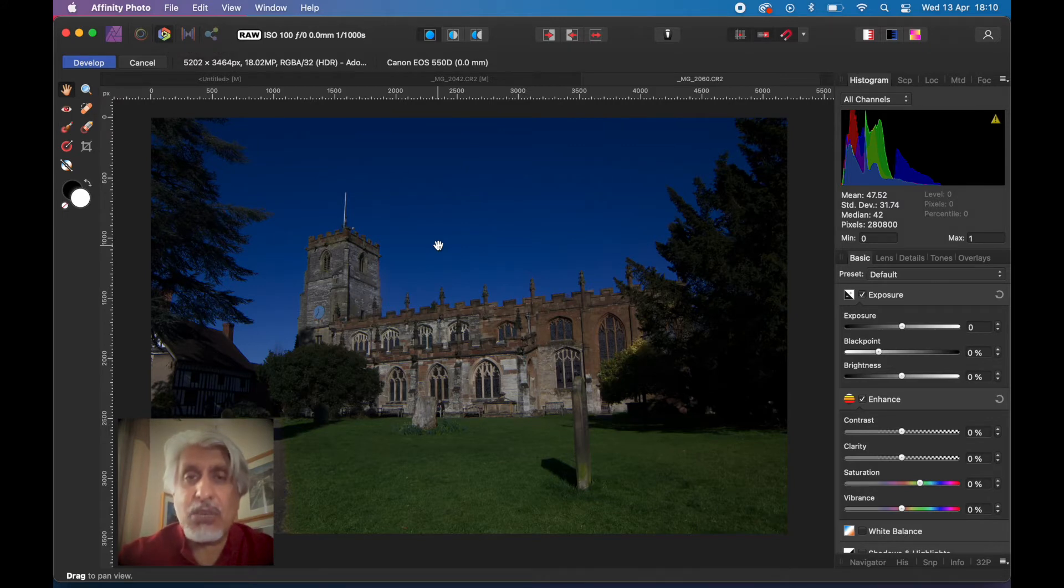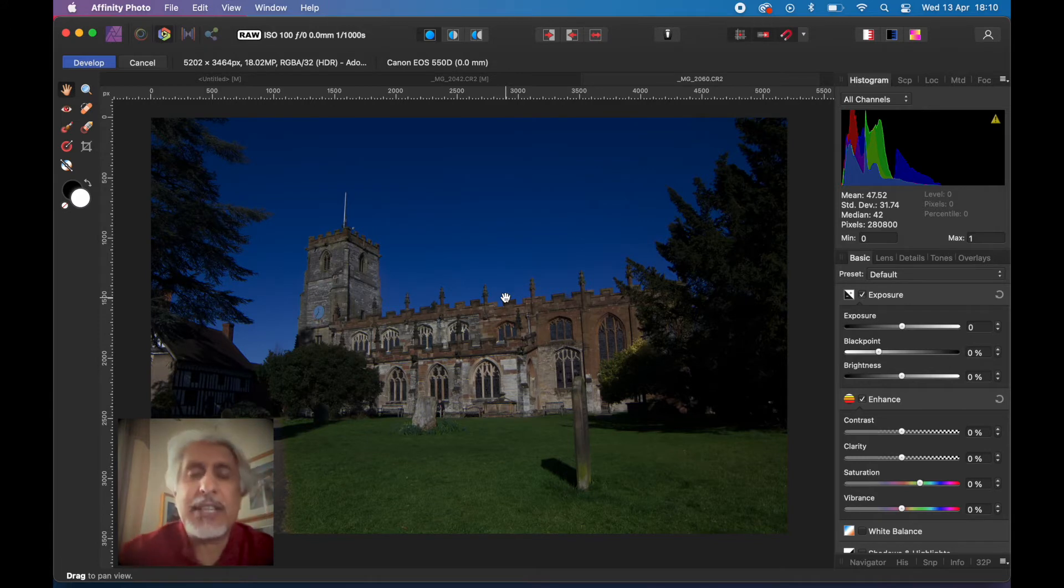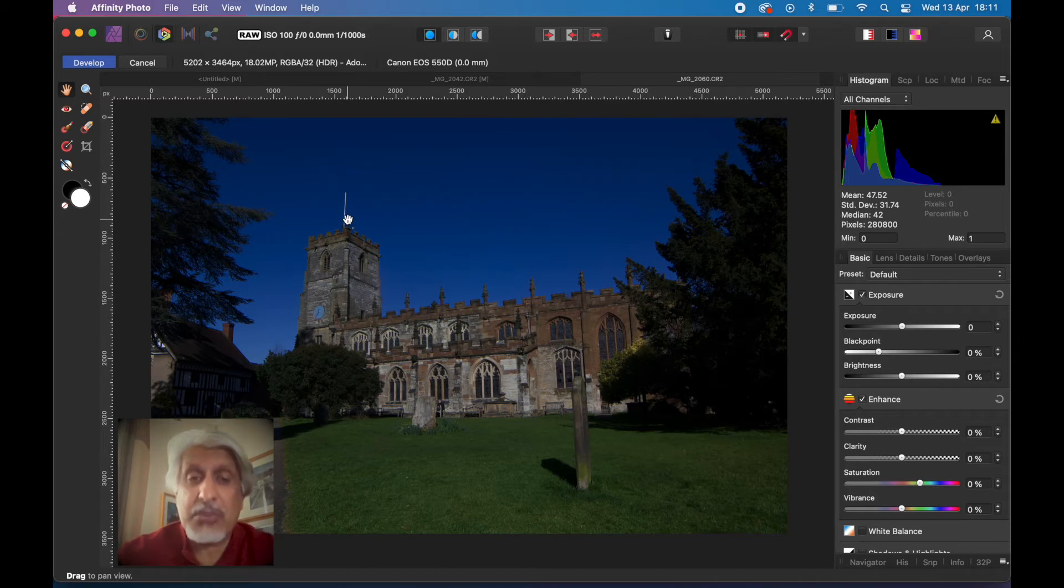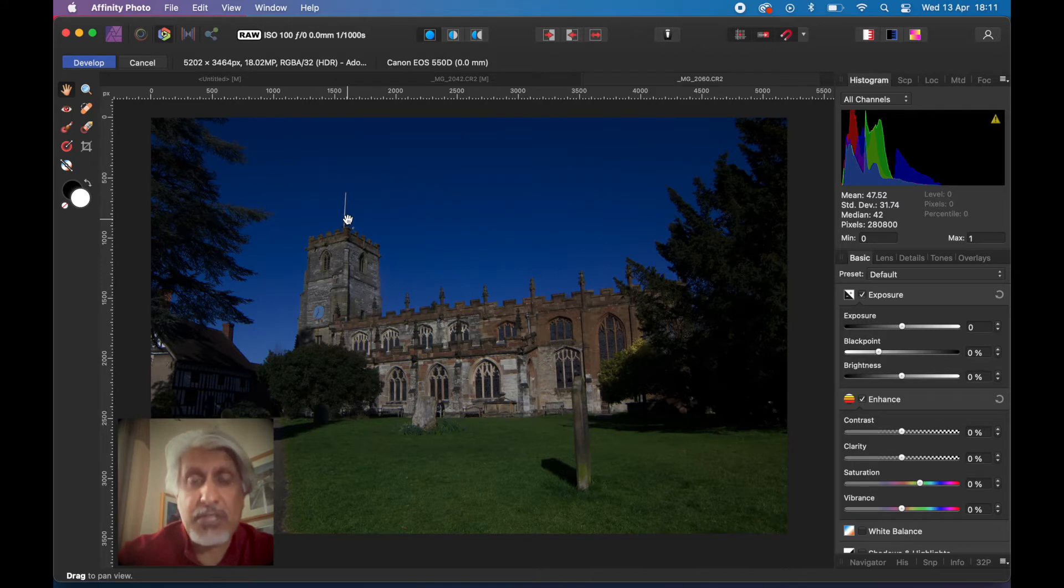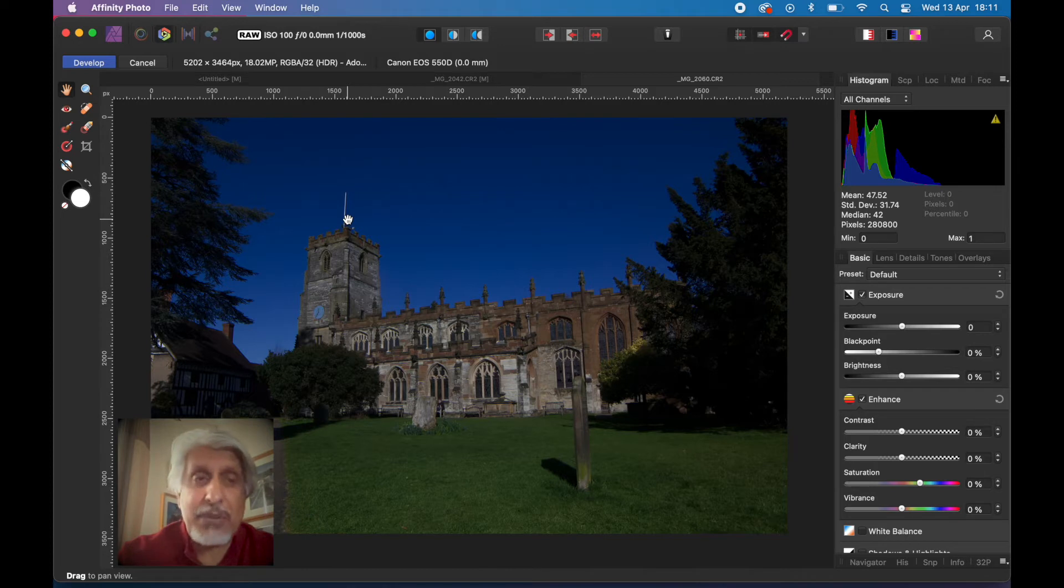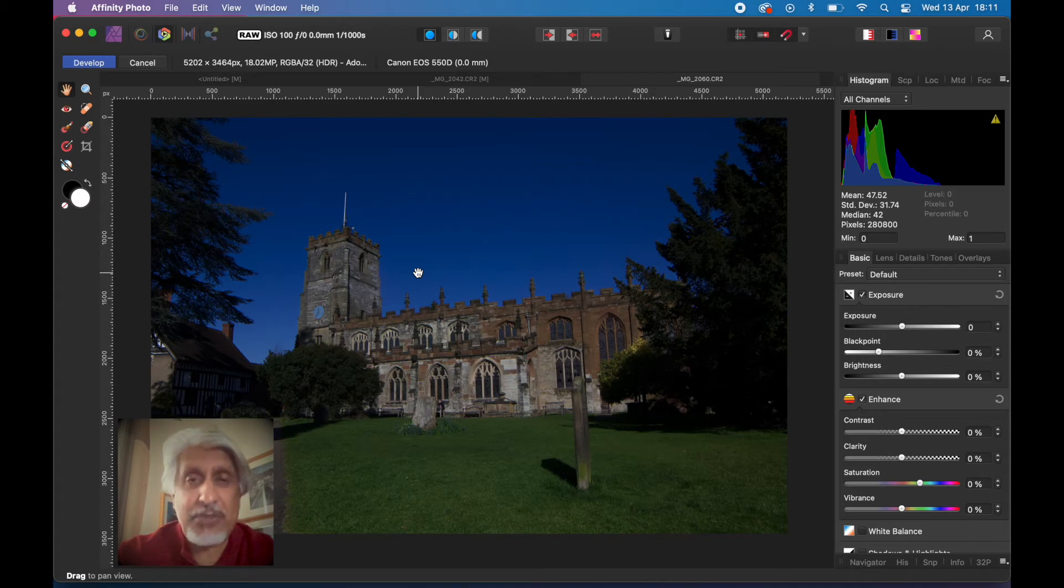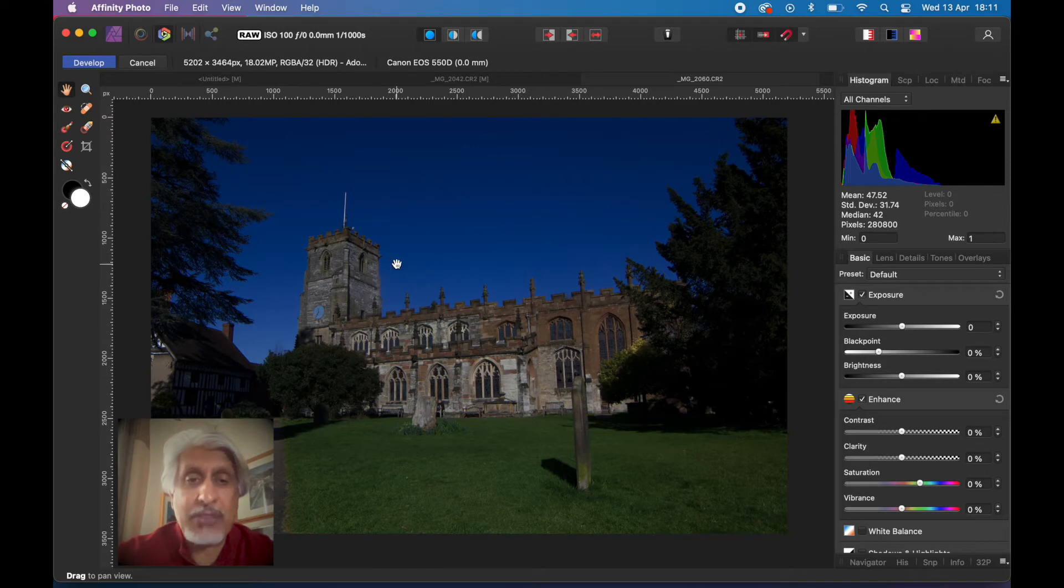Affinity has got five personas of which you'll mainly be using these two: photo and develop. The develop persona, as the name suggests, is that you are emulating what you would do in a dark room of old where you take your negative and you're processing it, you're developing it. You're taking the raw data and you're able to extract whatever you need to as far as exposure is concerned: black areas, bright areas, white balance, color, sharpness, noise, chromatic aberration, lens corrections. They're all on the right hand side.